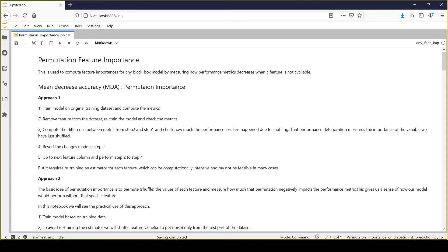Permutation feature importance is used to compute feature importance for any black box model. In this video, we will discuss different approaches around how we can compute the feature importance for any variable or column, and which approach is more feasible from the practical use cases.